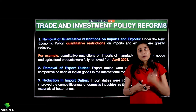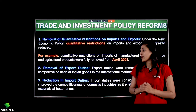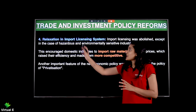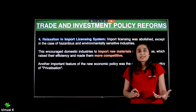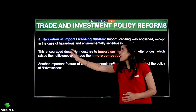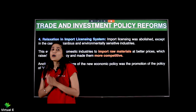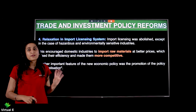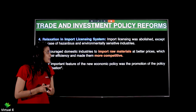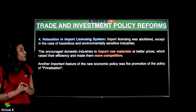In the import licensing system, bahut saari relaxation hui thi — import licensing was abolished except in the case of hazardous and environmentally sensitive industries. Kuch specific industries ko chhodke, baaki almost har industry ke liye yeh hata diya gaya — abolish matlab remove kar diya. Ab licensing nahi chahiye. This encouraged the domestic industries to import raw material at better prices, which raised their efficiency and made them more competitive.